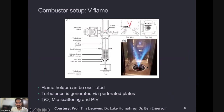With those preliminaries out of the way, let me show you the experimental setup on which the measurements are done. This is a V-flame combustor at Georgia Tech in Tim Lewin's lab, where his students Luke and Ben have worked on this — we're especially grateful to Luke for some parts of the data. It's a system where you have a stable V-flame set up on a flame holder, which can be oscillated in the transverse direction. Below this holder, a flow is injected through two perforated plates that generate turbulence, which then meets the flame. Cameras take videos, TiO2 Mie scattering is used to detect the edge, and there's also a PIV setup to measure the flow field.